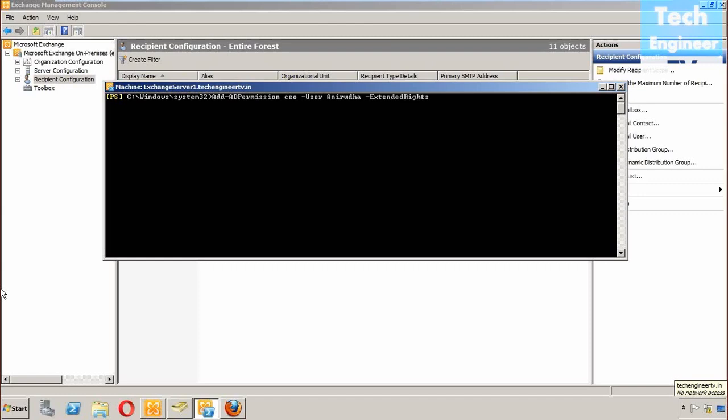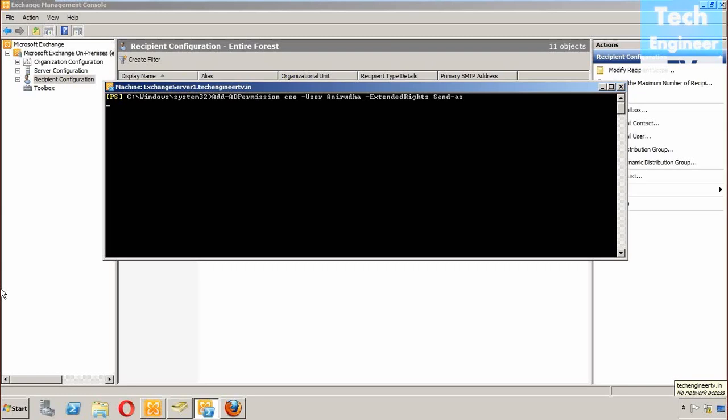And space, ExtendedRights. So send as will come under extended rights. ExtendedRights should be send as, so send dash as or hyphen as, send as.